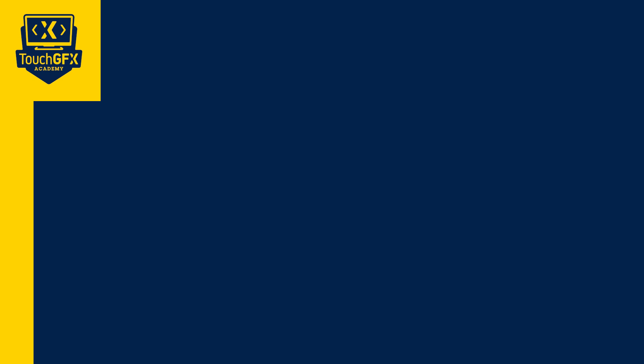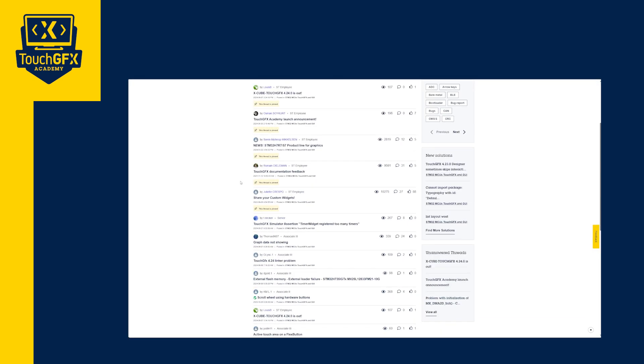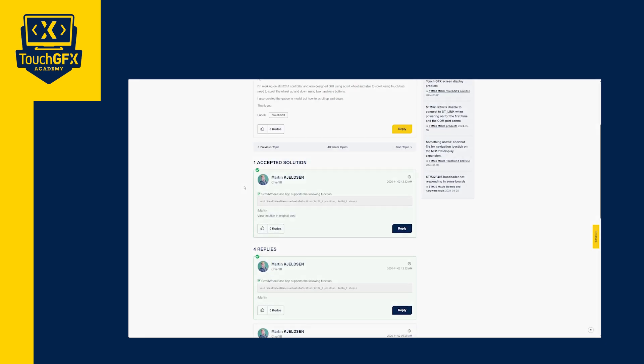Finally, if you have a specific question, you can ask it at the TouchGFX ST forum.